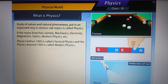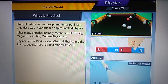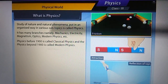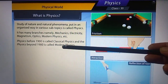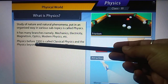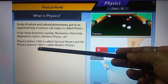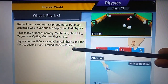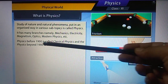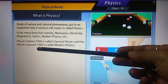Physics before 1900 is called classical physics, and physics beyond 1900 is called modern physics. All discoveries made before 1900 come under classical physics, and all discoveries or inventions after 1900 are called modern physics.